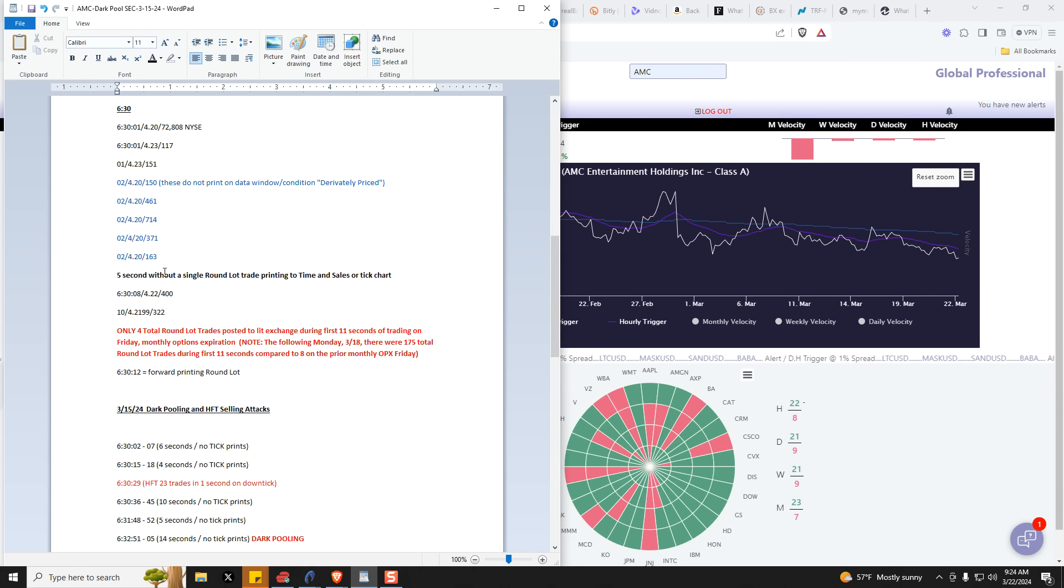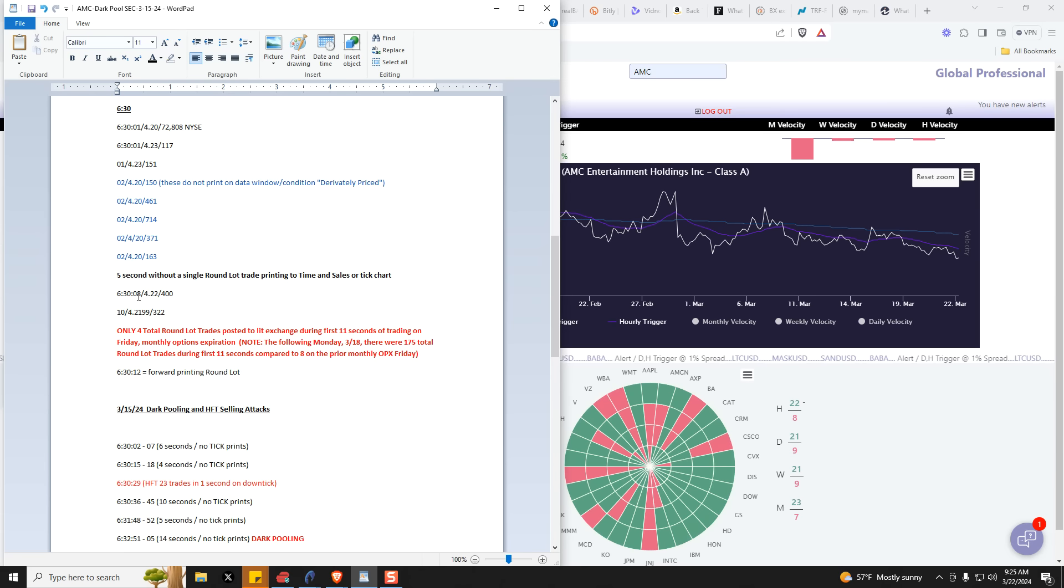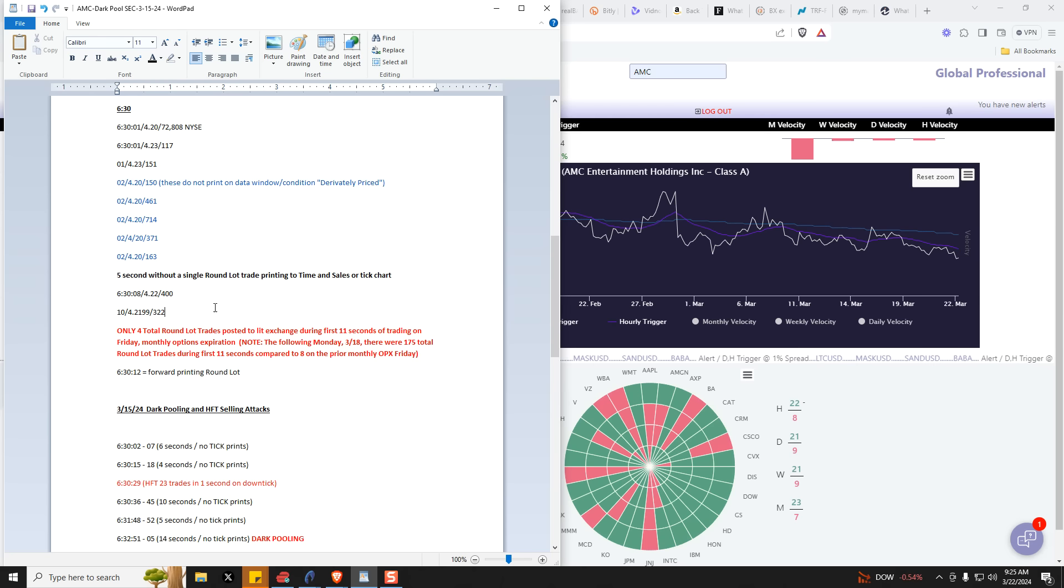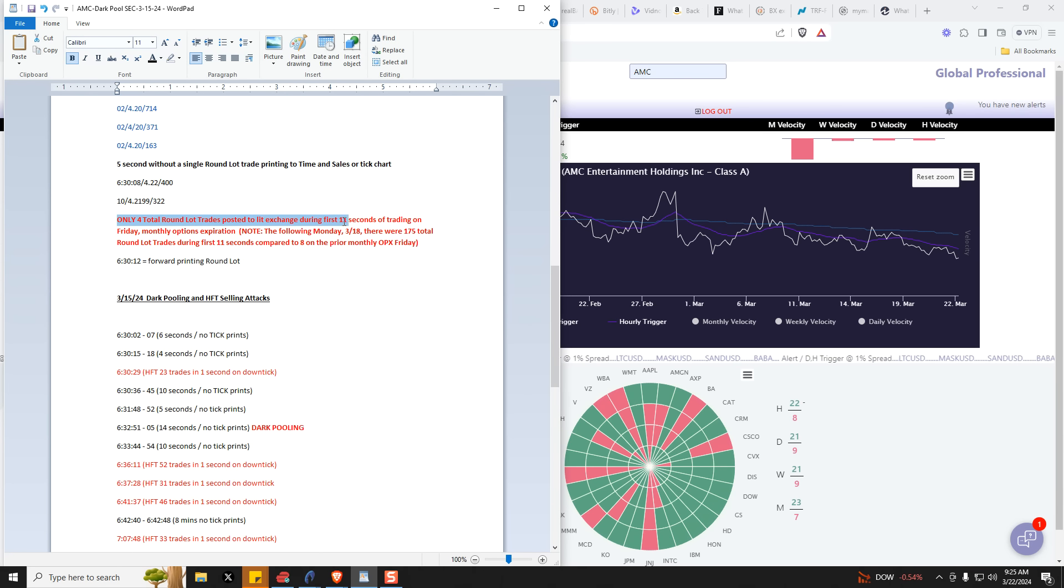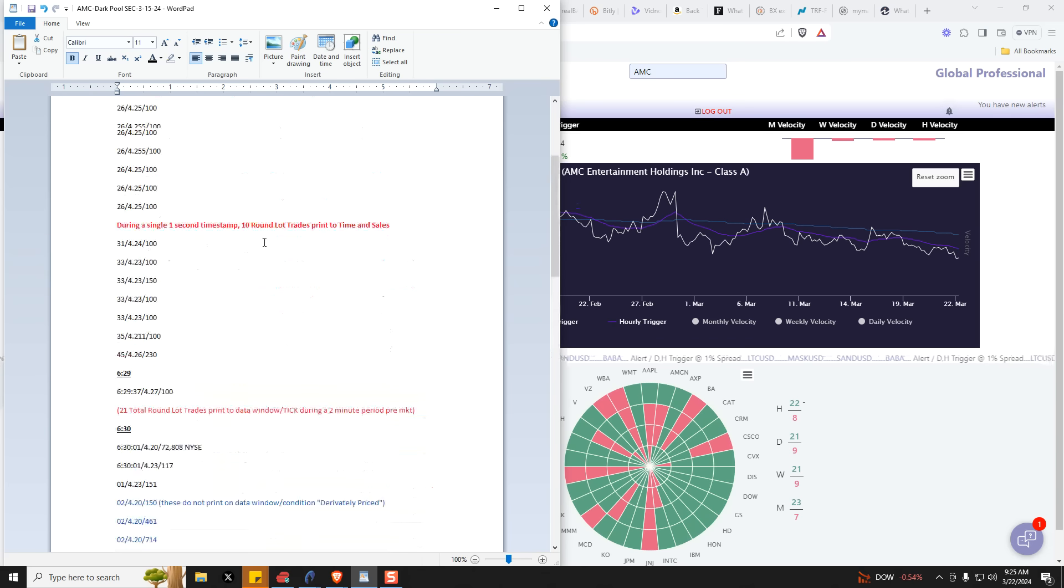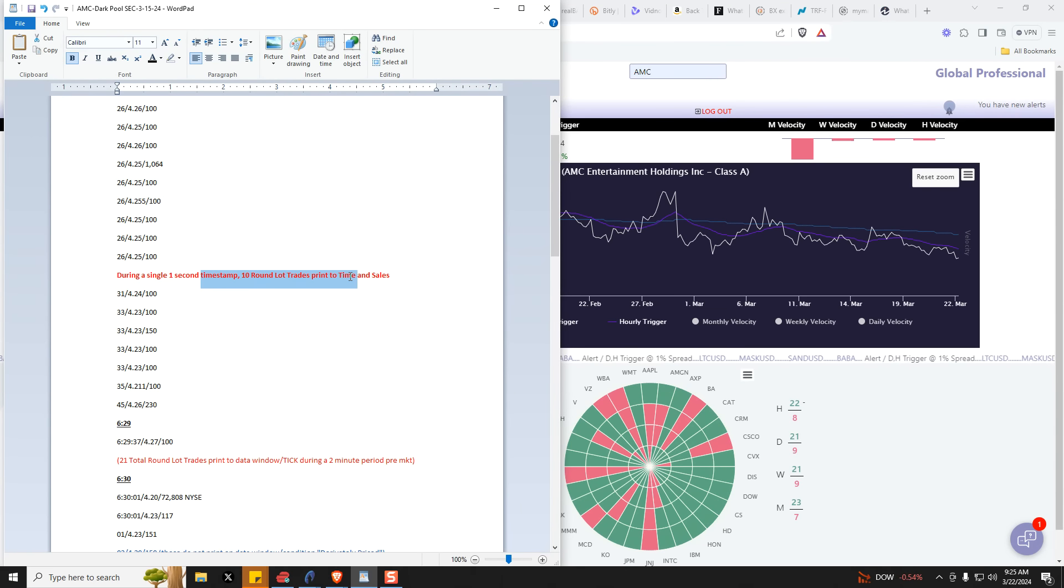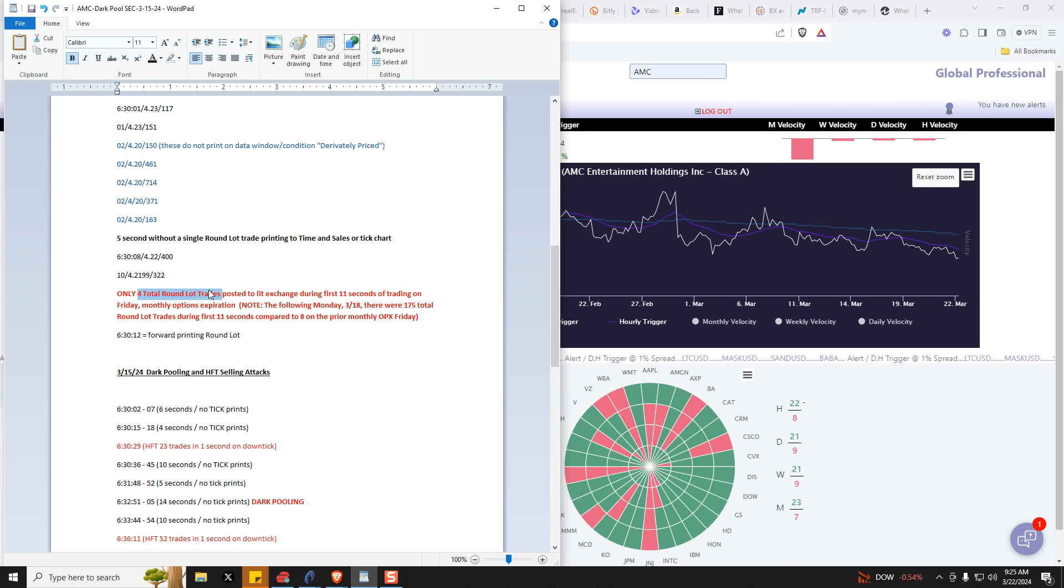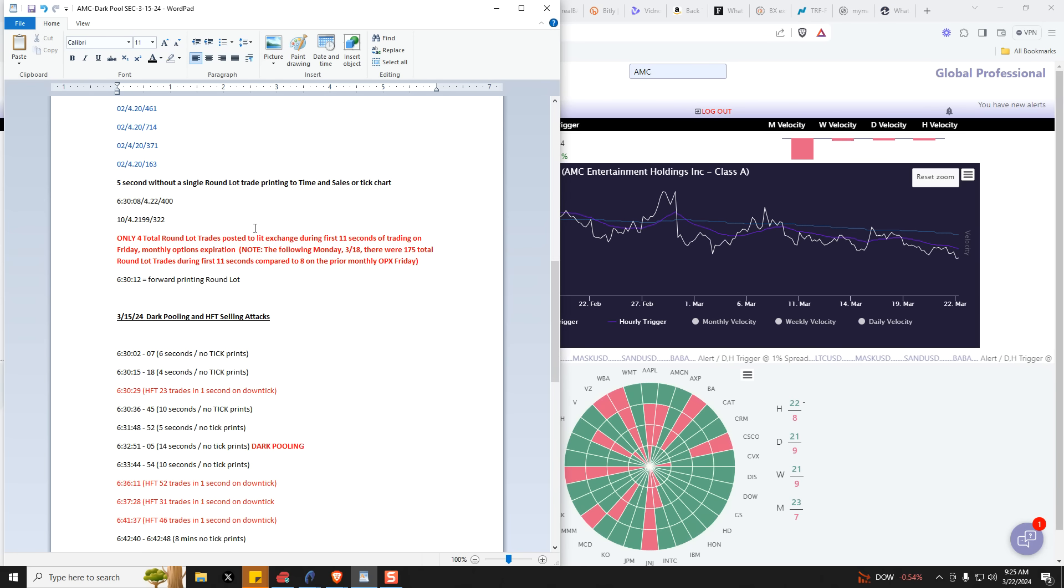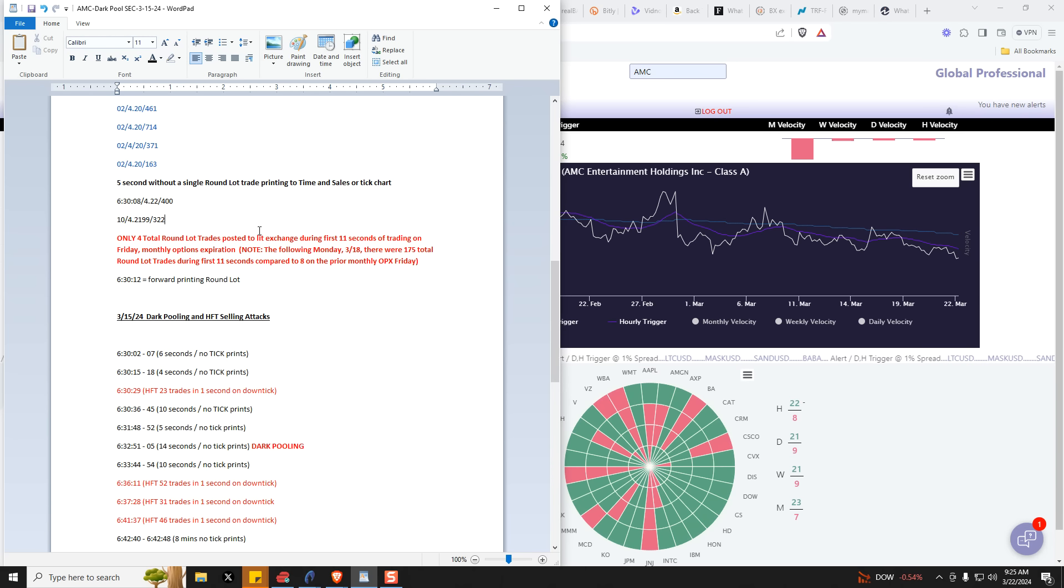So now we've got five seconds without a single round lot trade printing to the time and sales of the tick. Then we have at eight seconds after the open, we have this 400 share round lot. At 10 seconds after the open, we have this 322 share. So only four total round lot trades are posted to the lit exchange during the first 11 seconds of trading on a Friday monthly options expiration. Remember, they printed 10 round lots in a one second time period pre-market, but yet the first 11 seconds of trading, there are only four round lot trades posted.